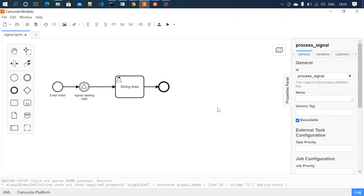The main thing to understand is that the signal is like a broadcast — it will be sent to all the tasks available in that particular signal event. For example, if you have 10 tasks waiting, once the signal is received, all 10 will be cleared. It is not applicable for only some particular tasks; it applies to all tasks available in that event. Thanks for watching and please subscribe and support our channel.